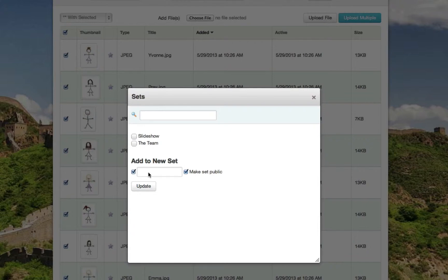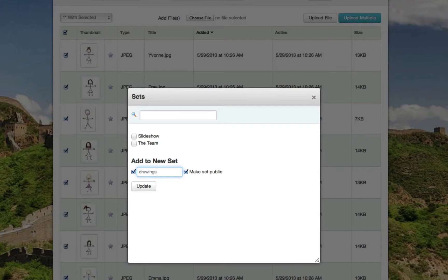Click the little checkbox and give the file set a name. In this instance for the demo, we'll call these drawings. Click update.